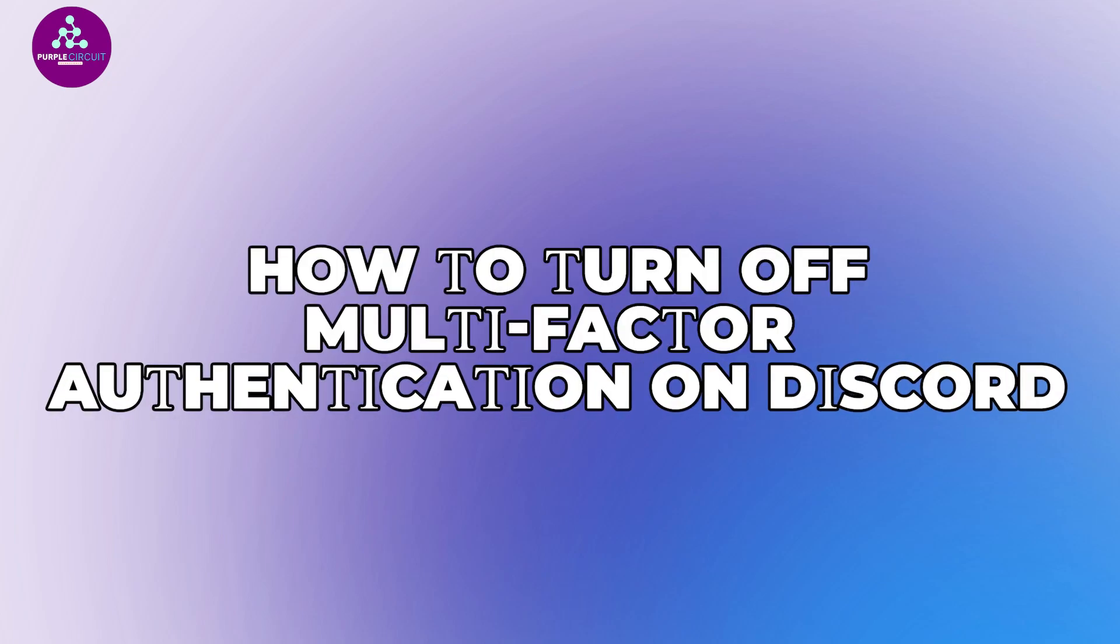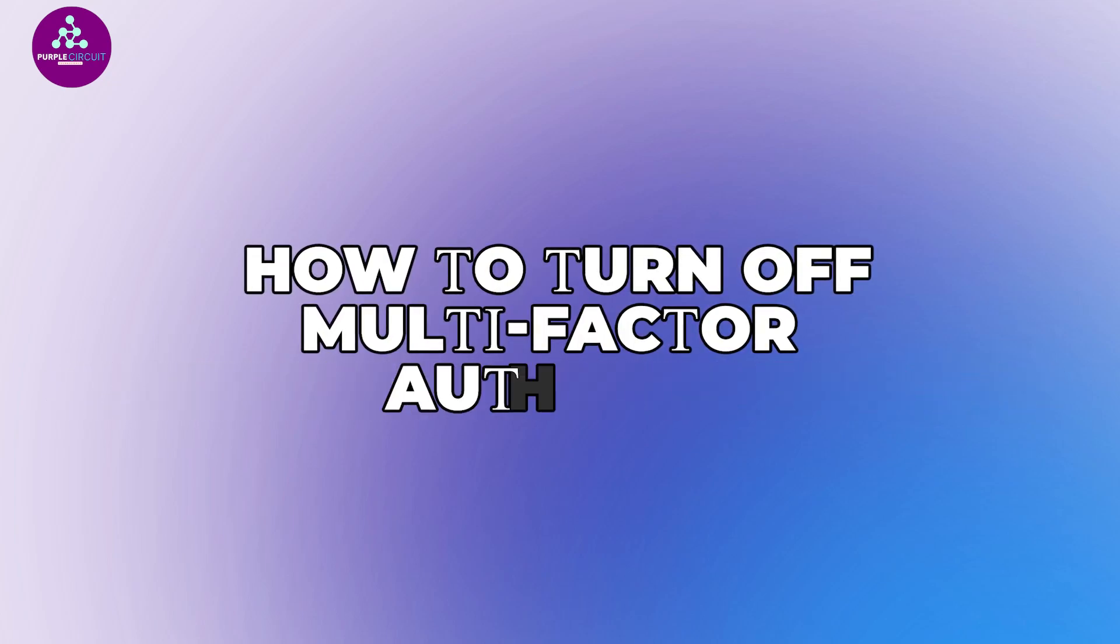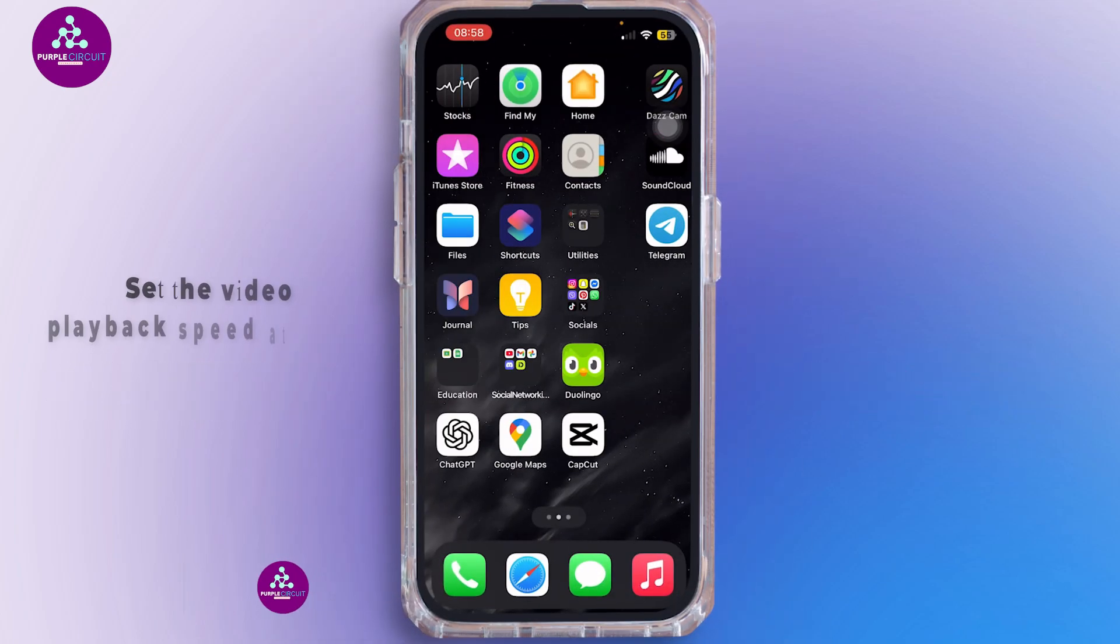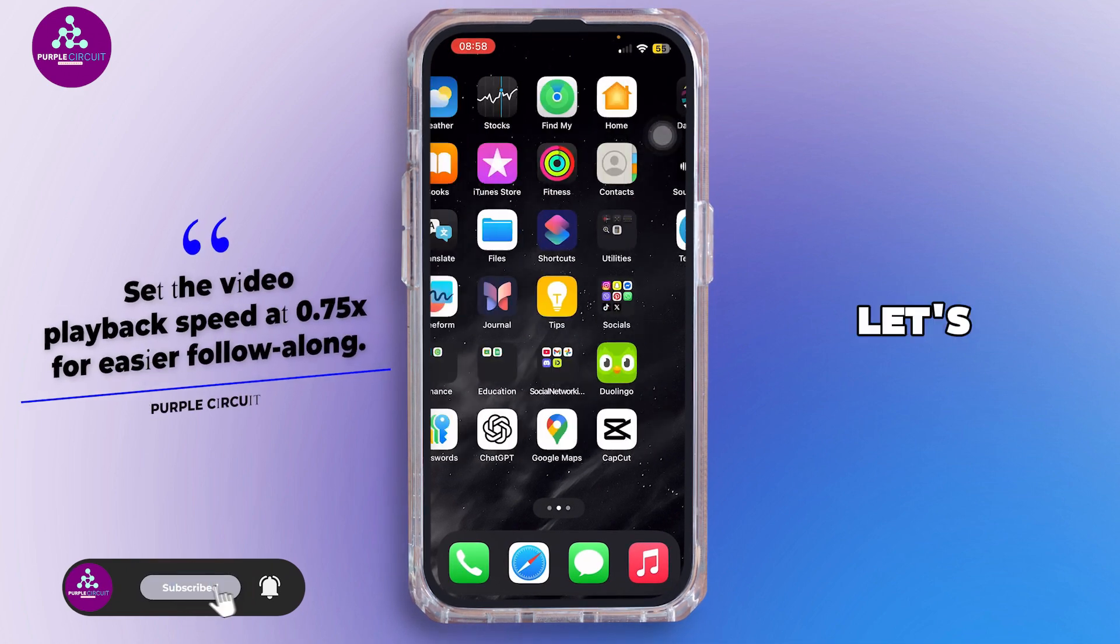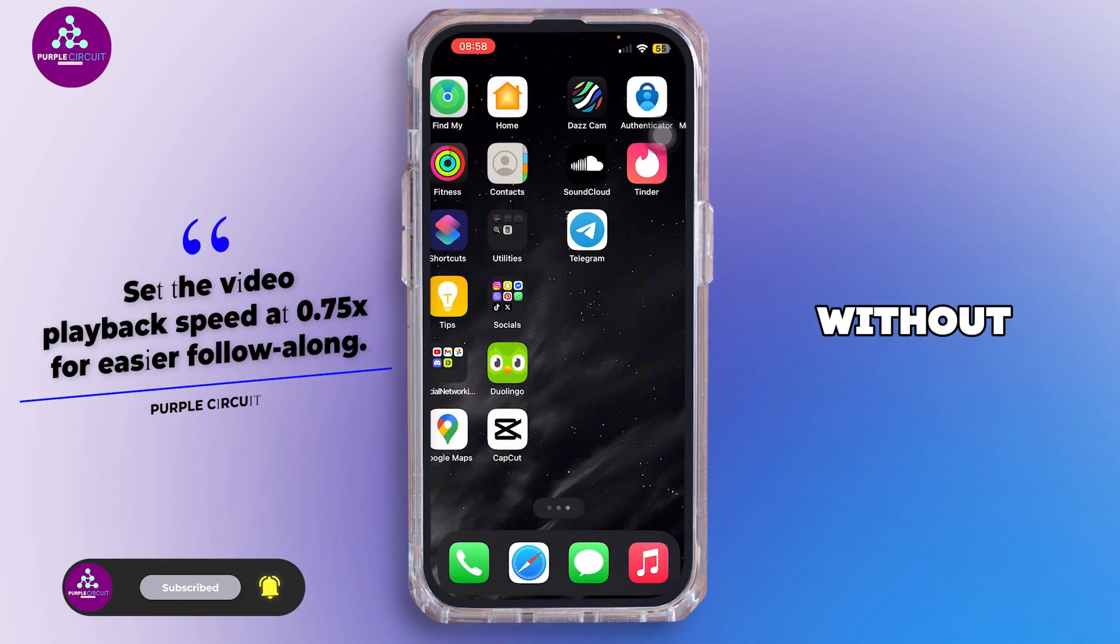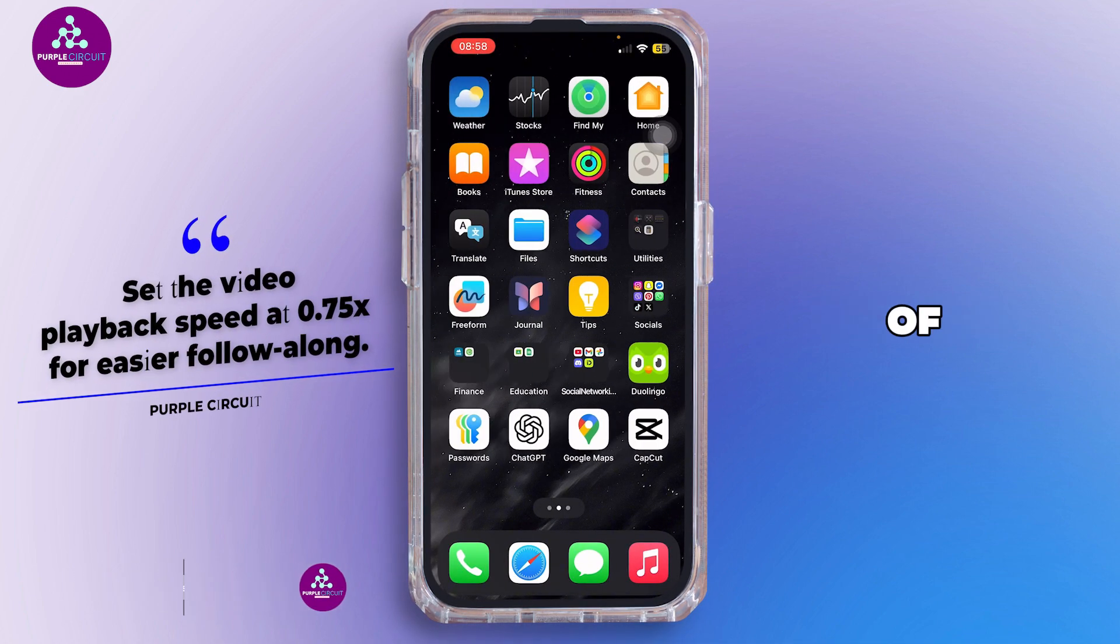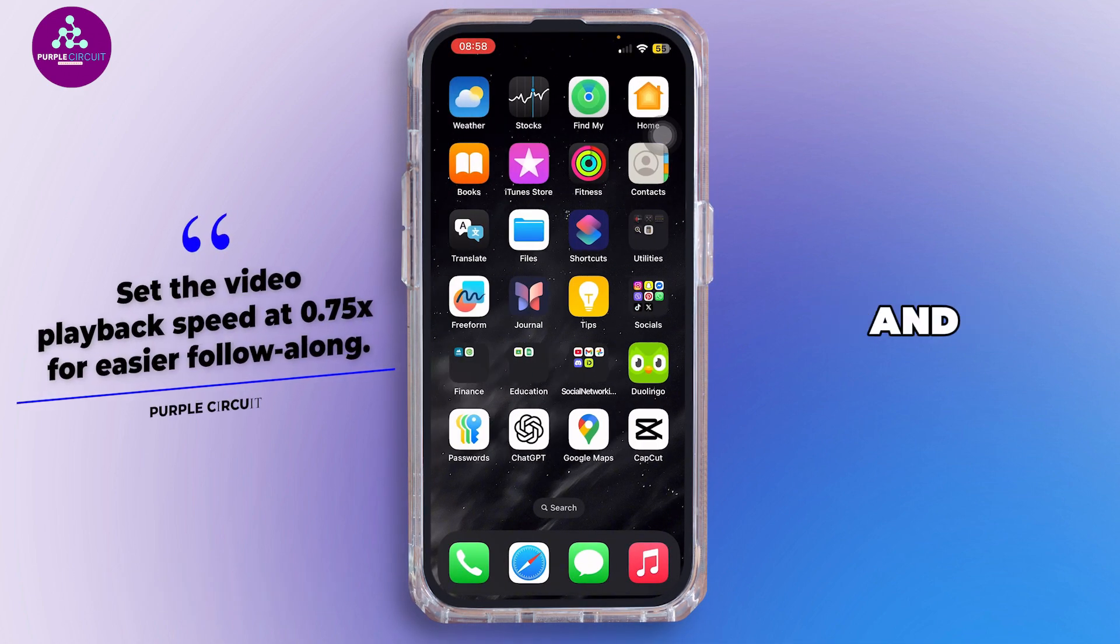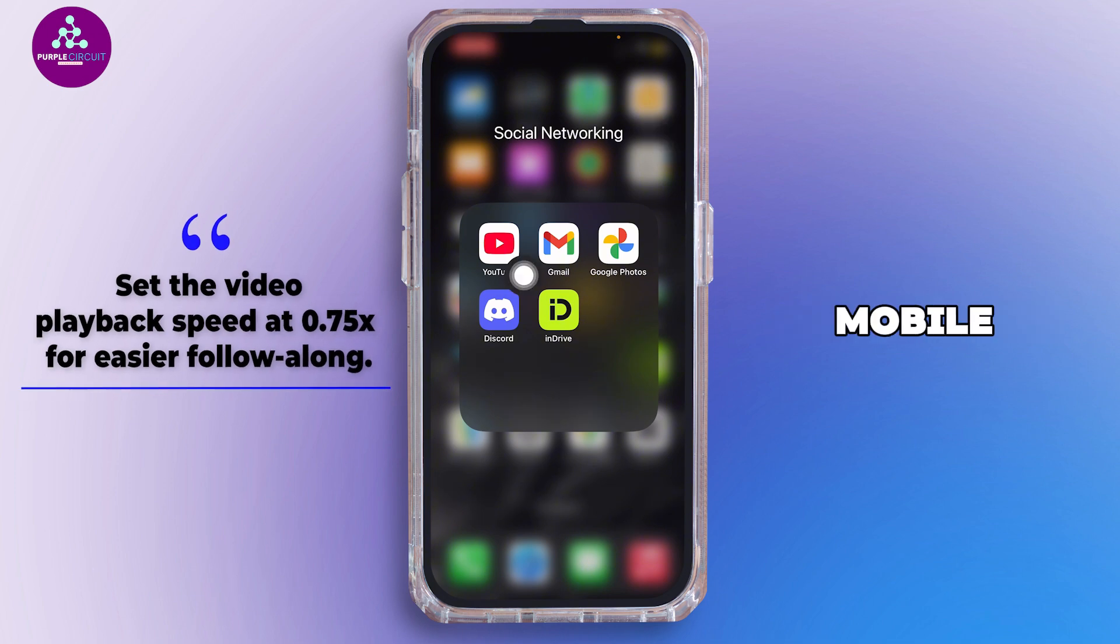How to turn off multi-factor authentication on Discord. Hello everybody and welcome back to our channel. Let's get started without any further ado. First of all, you want to open Discord application in your mobile device.